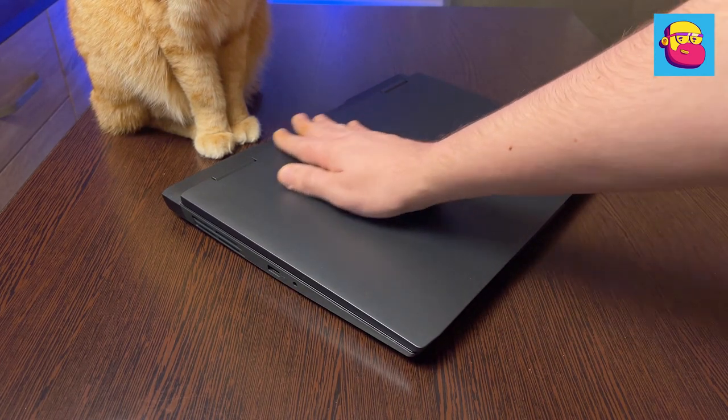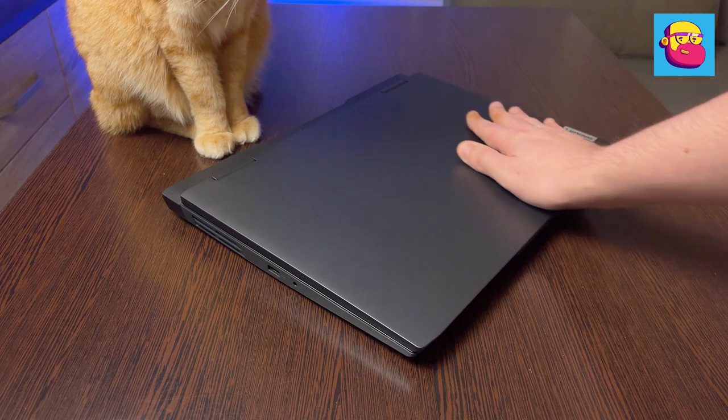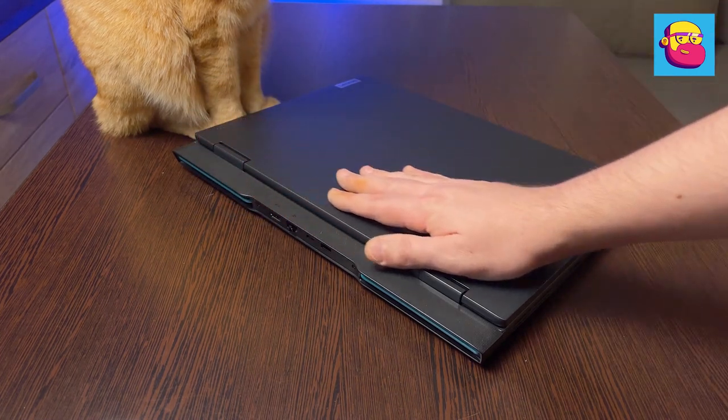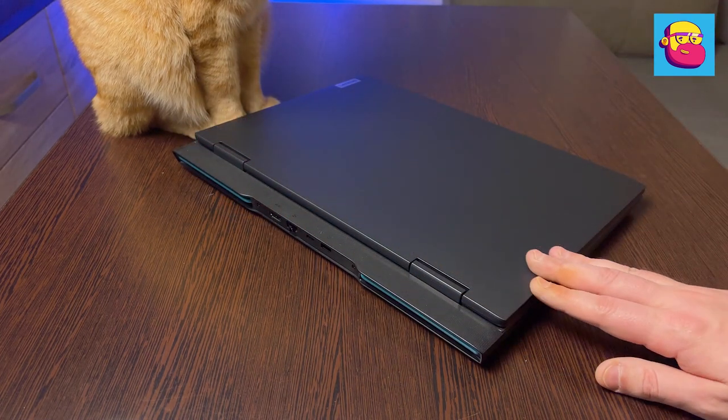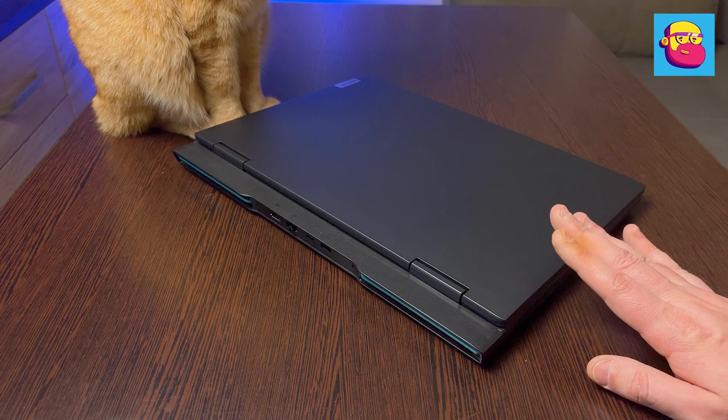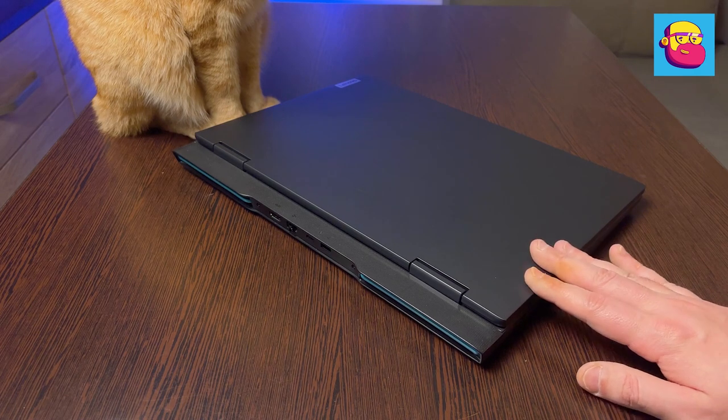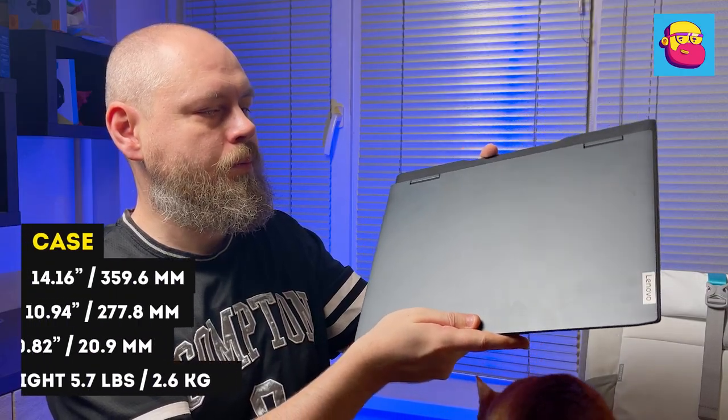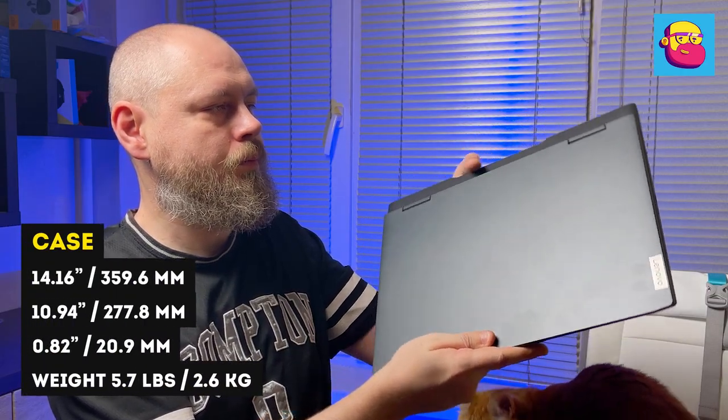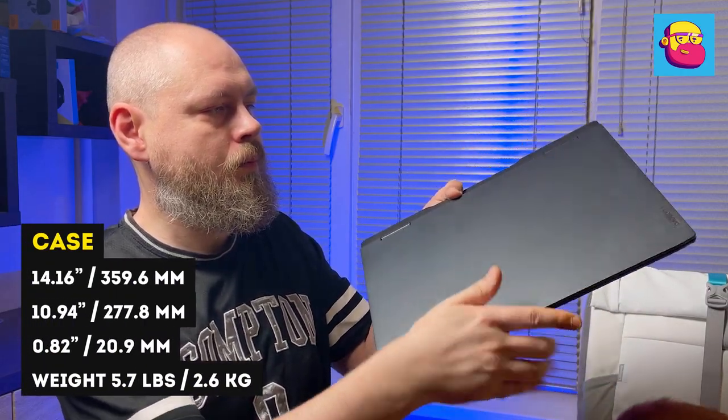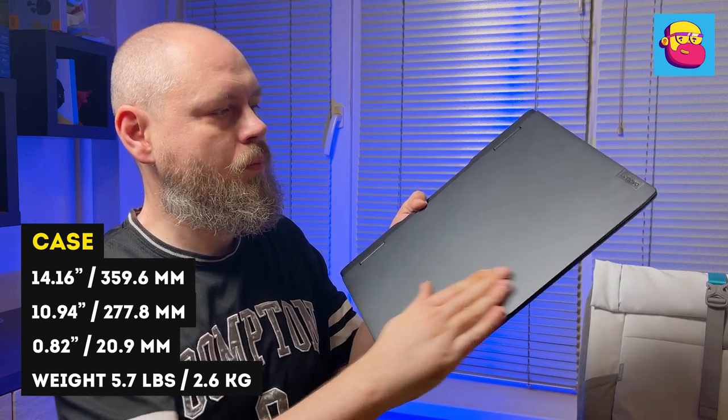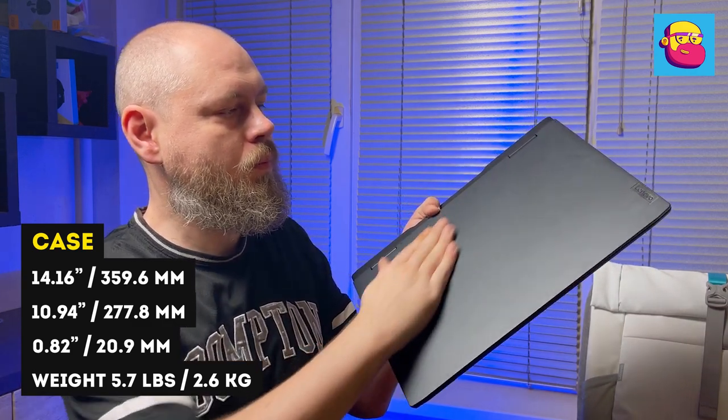In my case, nothing when squeezing did not squeak. What has definitely changed is marking. If its predecessor in black color got dirty in a second, the new one retains an acceptable appearance longer. I would like to dwell separately on dimensions.